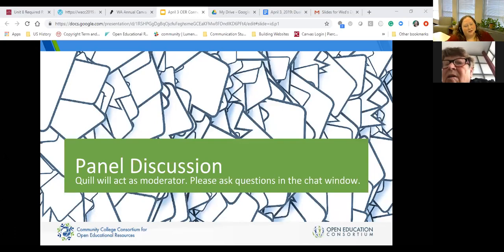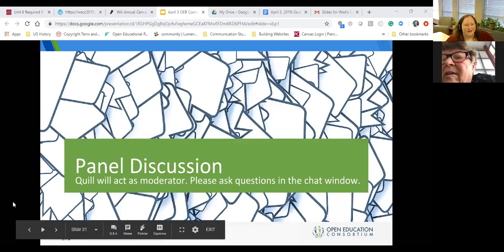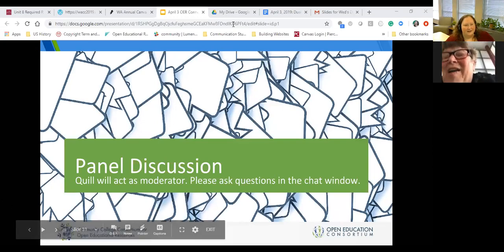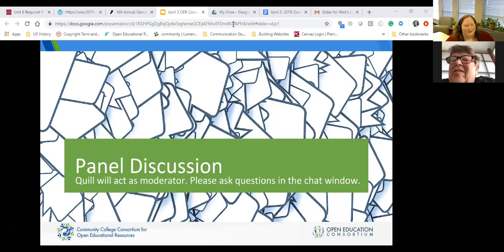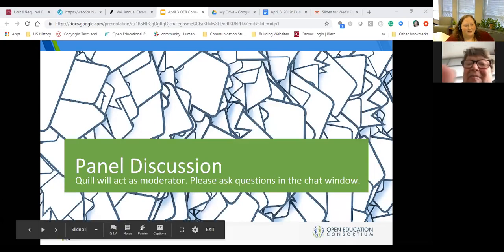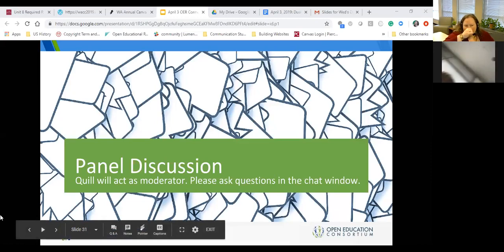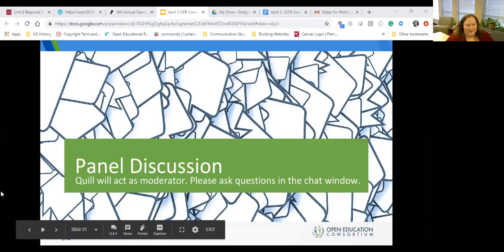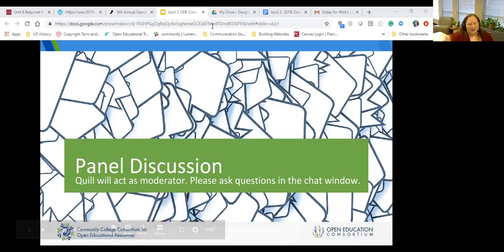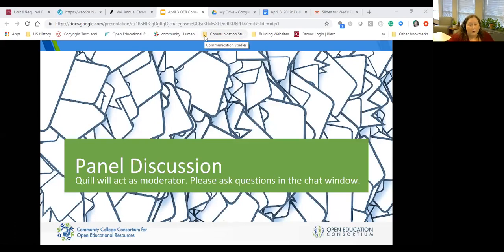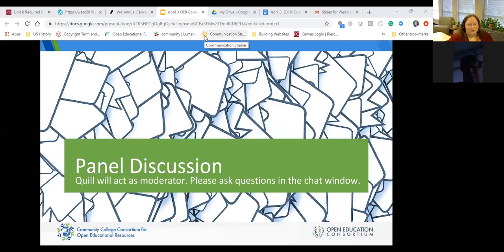I'm going to ask another question that came up in the chat window: how do faculty go about creating these courses? What are the incentives for them, and what are the institutional support services for faculty who design these courses?